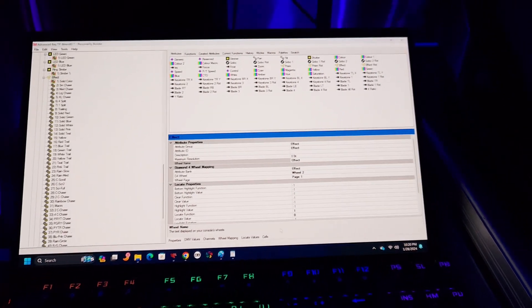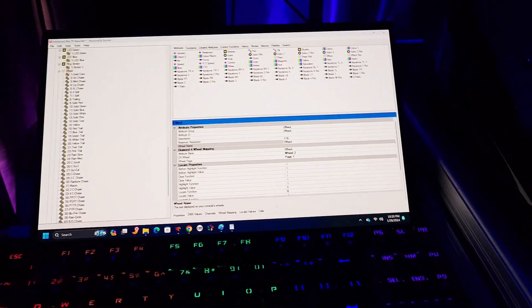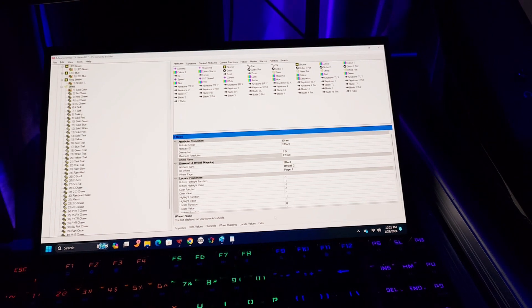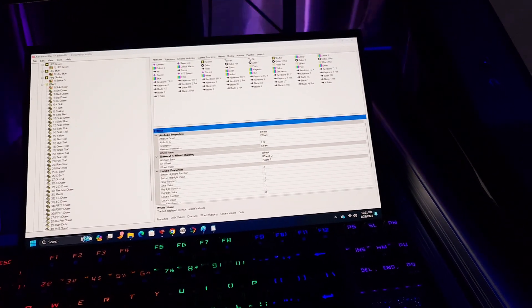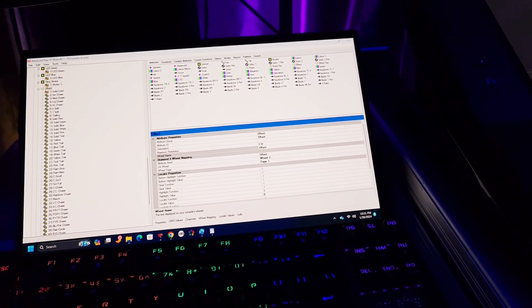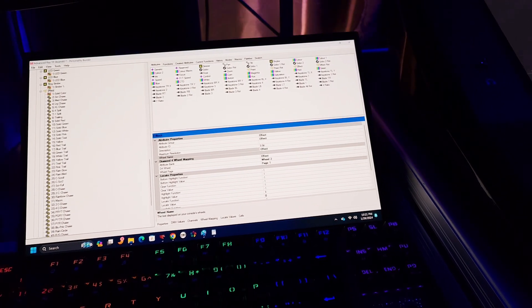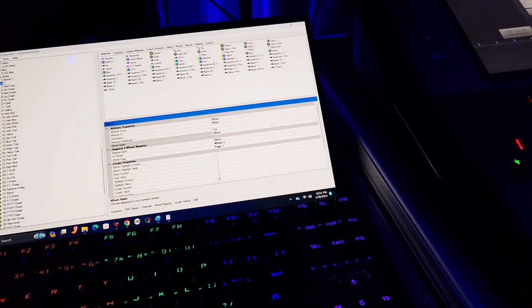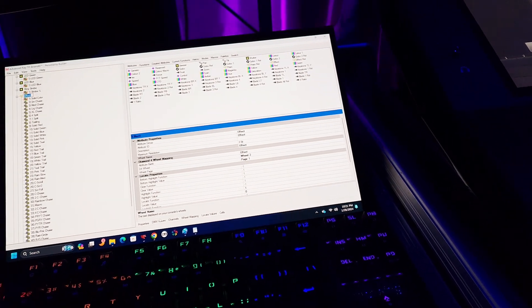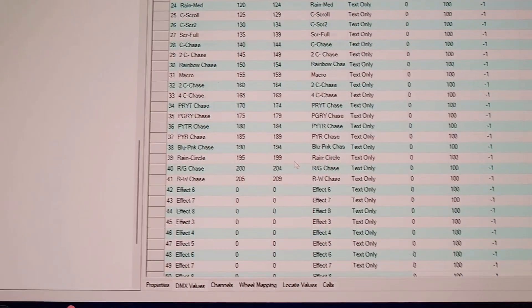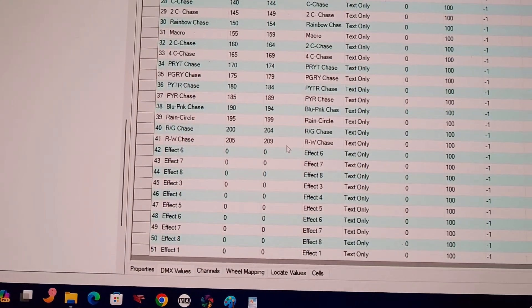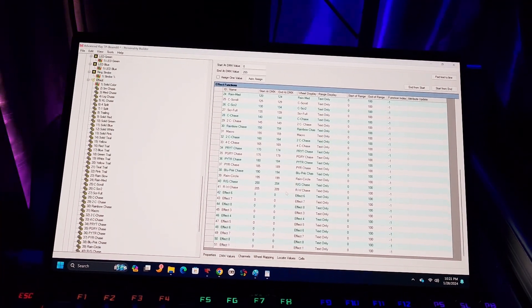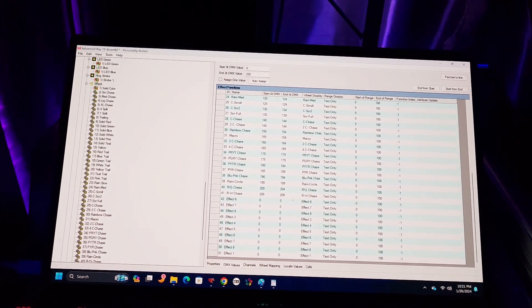They did have profiles, but I'm very strict on what I want to program into a profile. For instance, right now I'm working on the effects attribute for this fixture, and I have over 50 sub-attributes under my effects attribute.